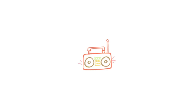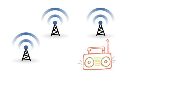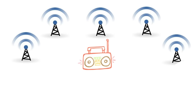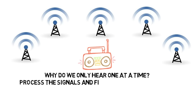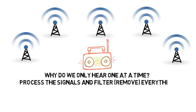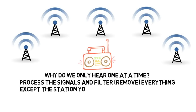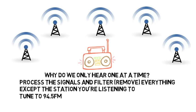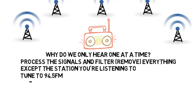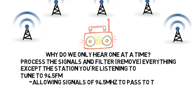Just like your radio in your car is being hit by every radio station in your city at once, so why do you only hear one at a time? Your electronics within process the signals and filter or remove everything except the one you're listening to. When you tune to 94.5 FM, your car is allowing signals of 94.5 MHz to pass to your speaker, but filtering out everything else.